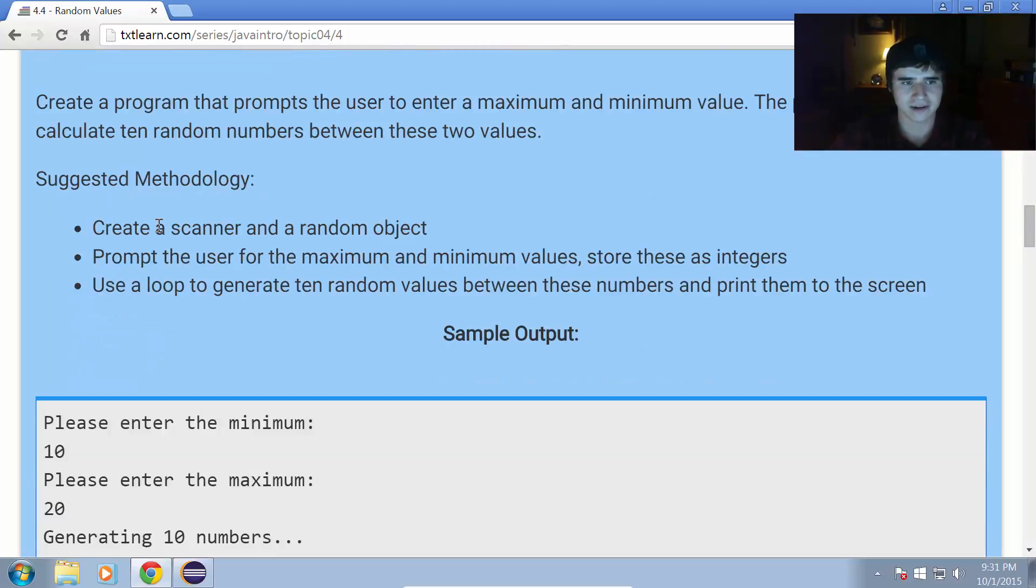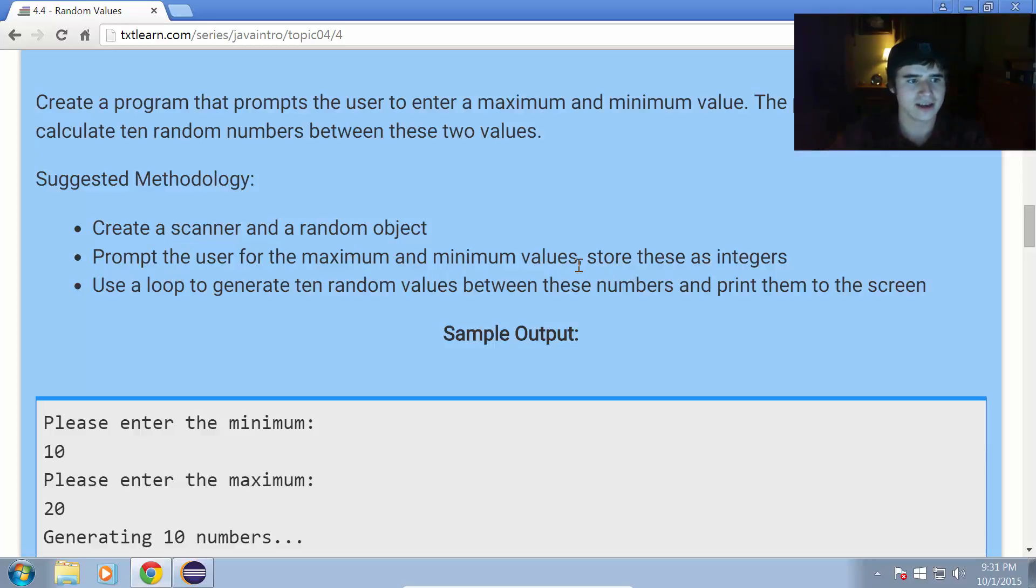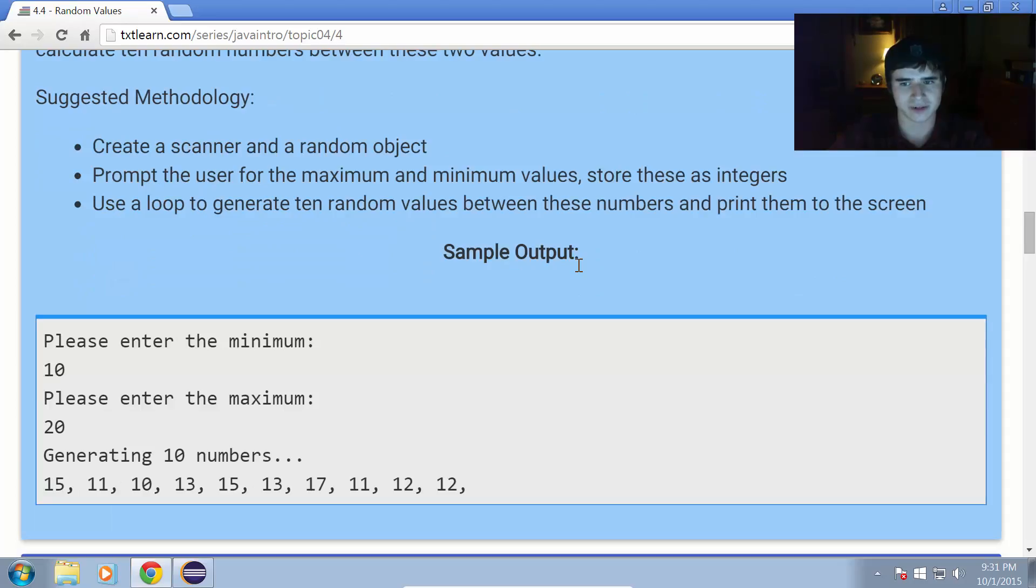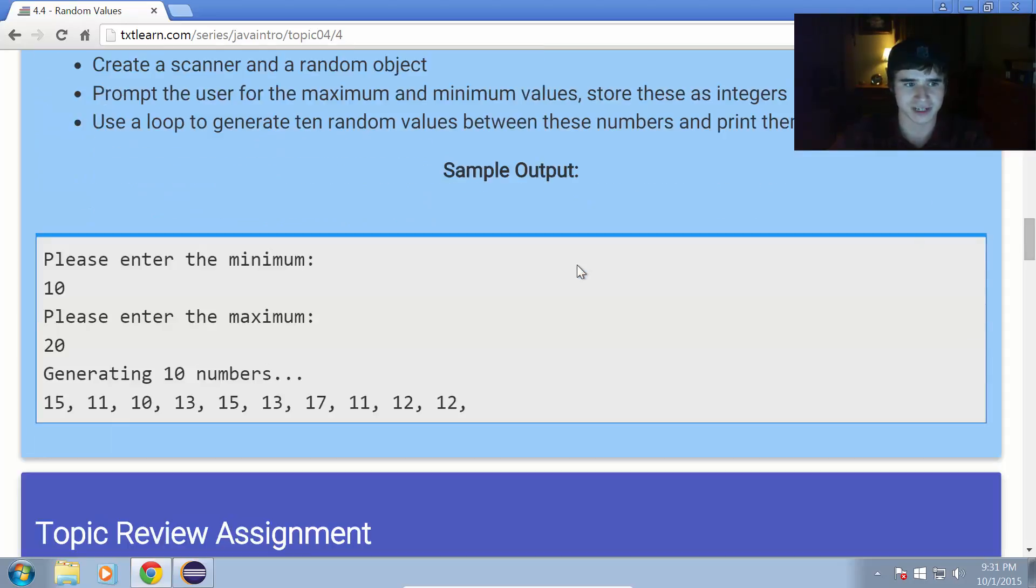Suggested methodology. Create a scanner and a random object. Prompt the user for the maximum and minimum values. Store these as integers. Then, use a loop to generate 10 random values between these numbers and print them to the screen.